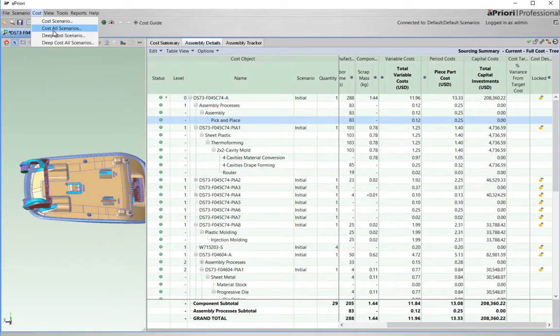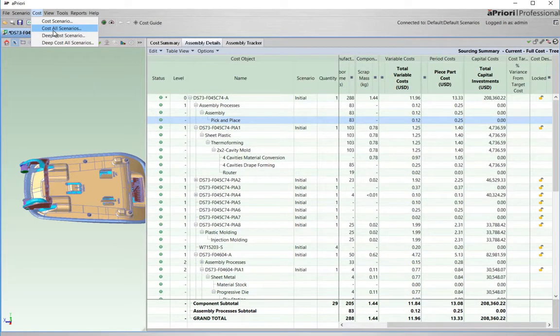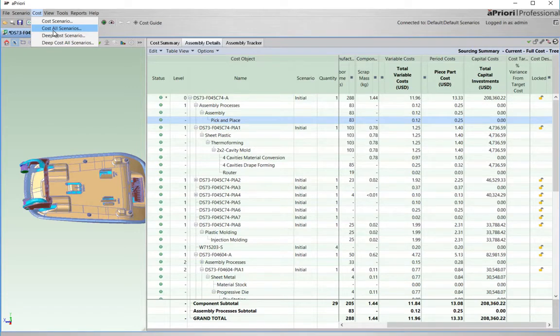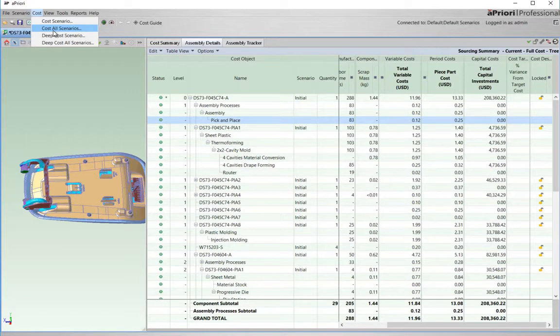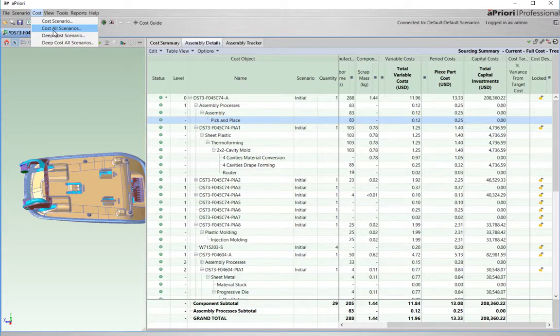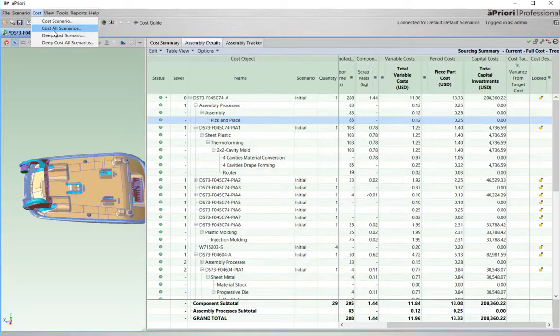For the suppliers, aPriori provides a tool for responding to RFQs at lightning speed, accurately and consistently, giving visibility to margin and risk exposure. The time saved can be used by the bid team to provide value-add services to their client, thus allowing them to win more business at the right margin.